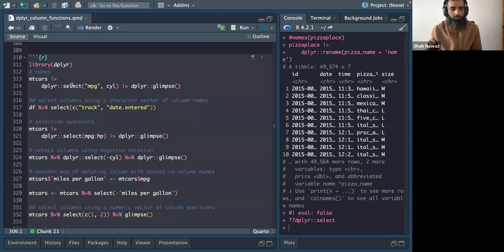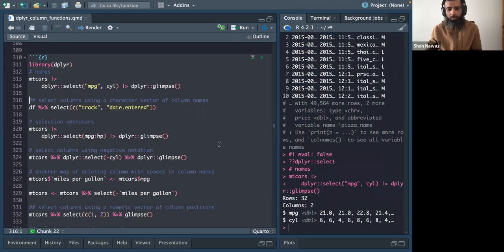You can select columns using strings or without strings, as long as there is no space in the column name. For example in the mtcars dataset, selecting miles_per_gallon and cylinder works whether you put the column name in quotes or not.